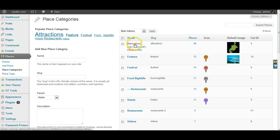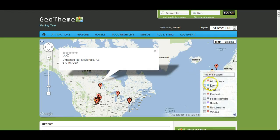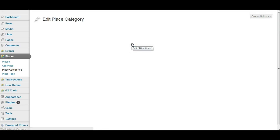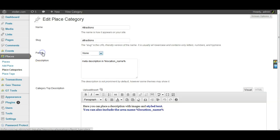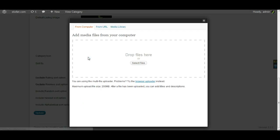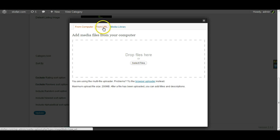You'll see that attractions hasn't got an icon just now, so it will be using the red standard one. Let's change that to something else — just click into it and scroll down until we get to category icon. From here you can upload a new icon from your computer, use one from a URL, or use one you've already uploaded.